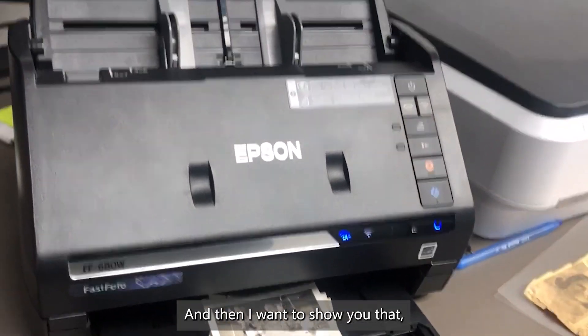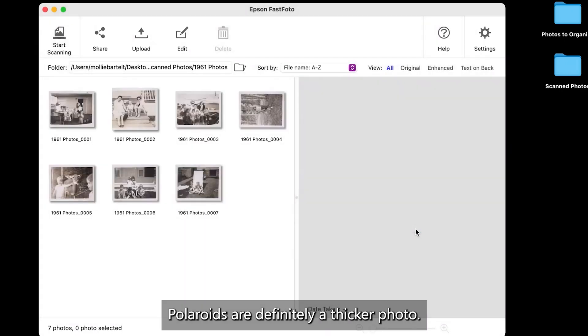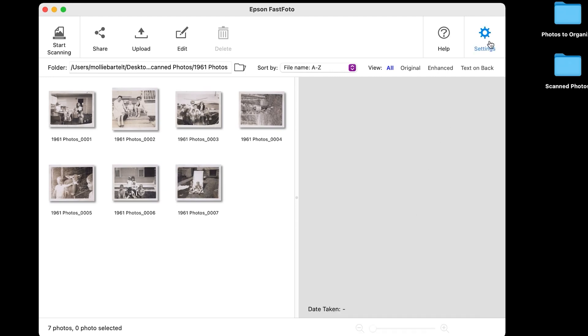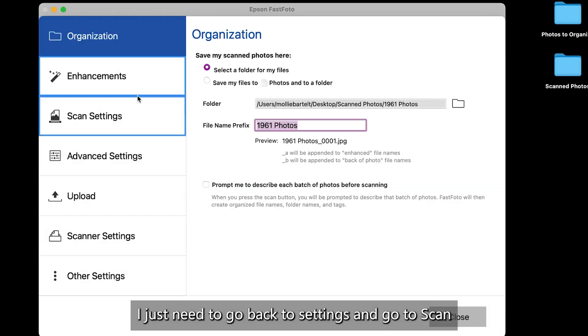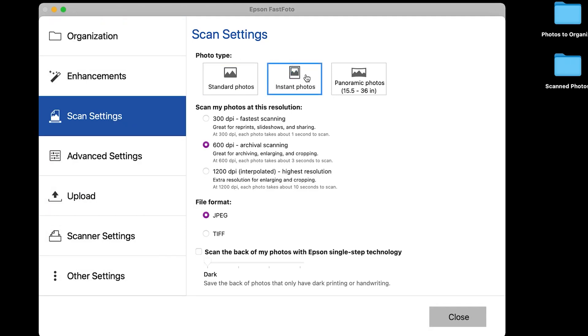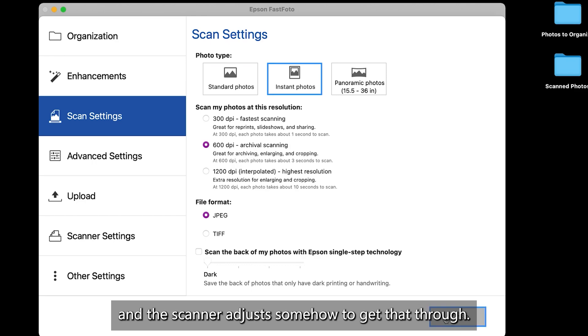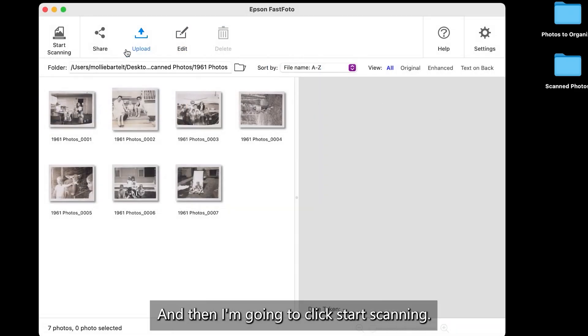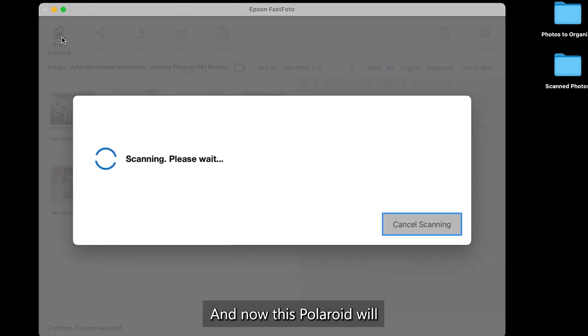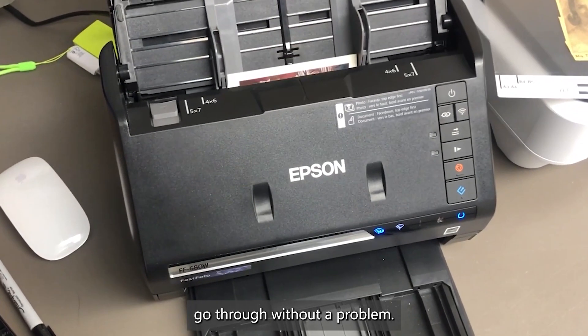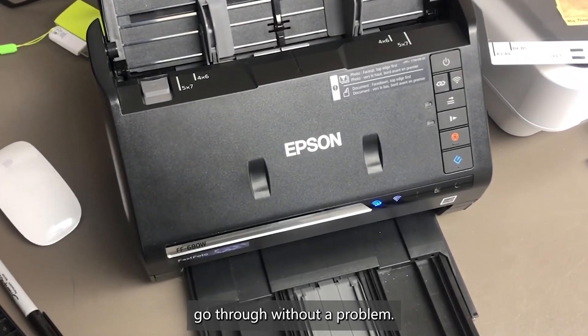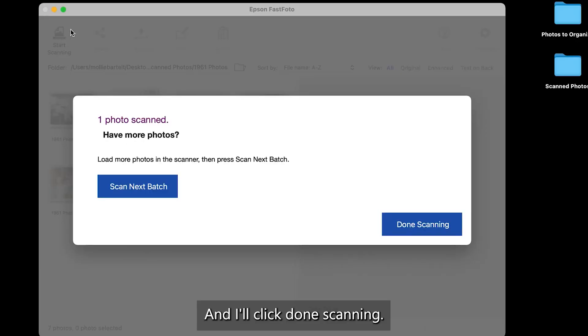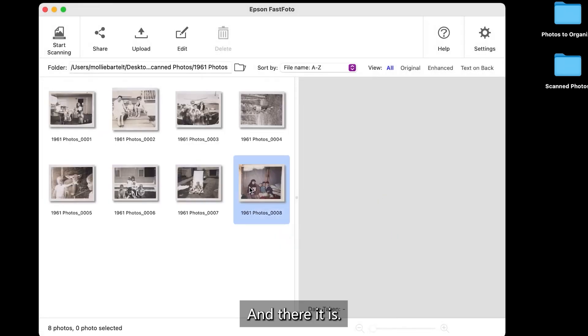And then I want to show you that Polaroids are definitely a thicker photo. And I'm going to just demonstrate scanning a Polaroid. I just need to go back to settings and go to scan settings and select instant photo. These are thicker. And the scanner adjusts somehow to get that through. So I'm going to click close, and then I'm going to click start scanning. And now this Polaroid will go through without a problem. And I'll click done scanning. And there it is.